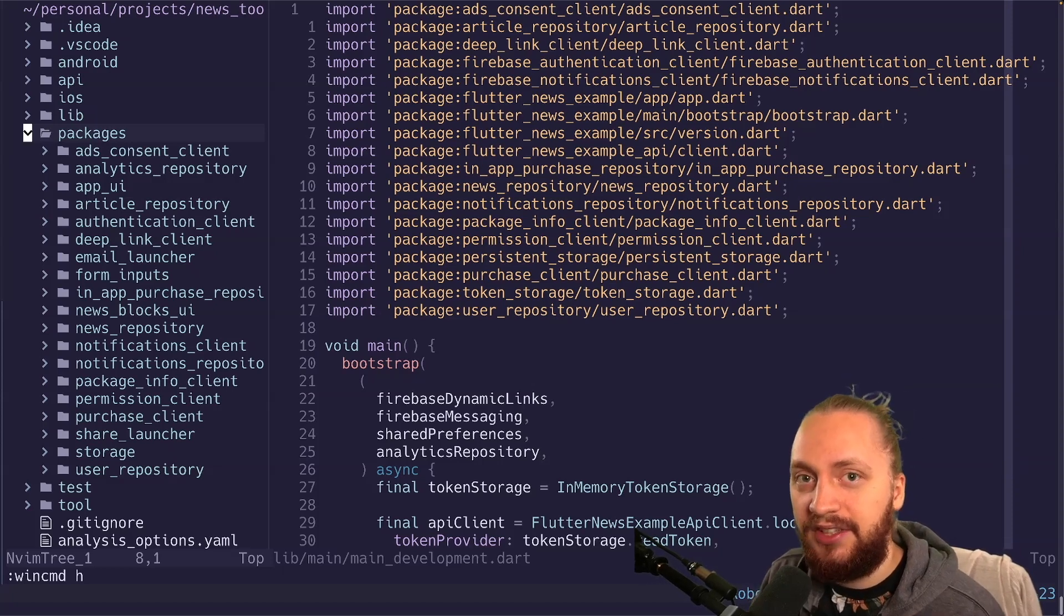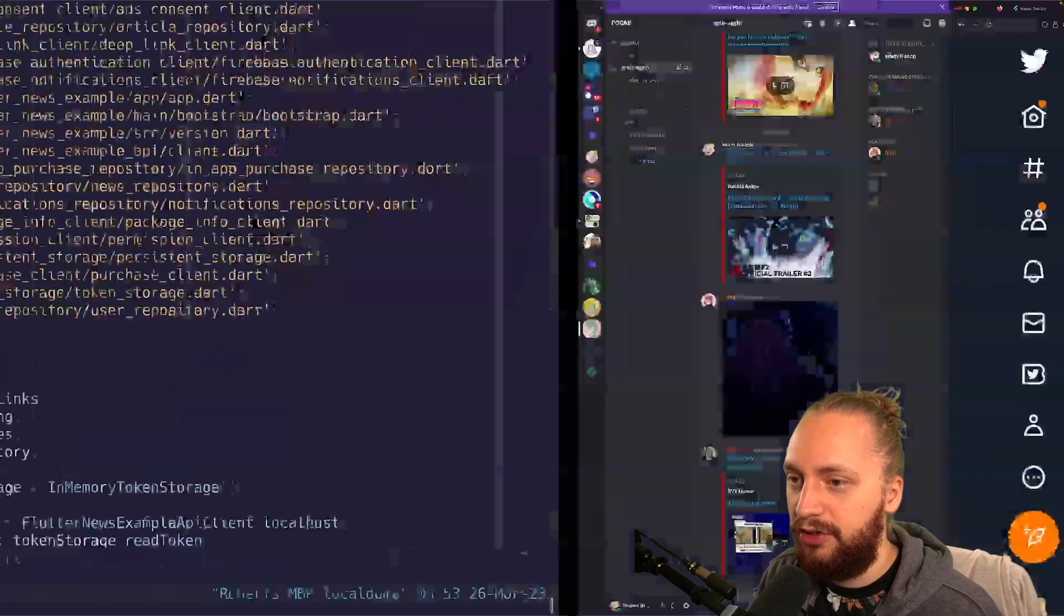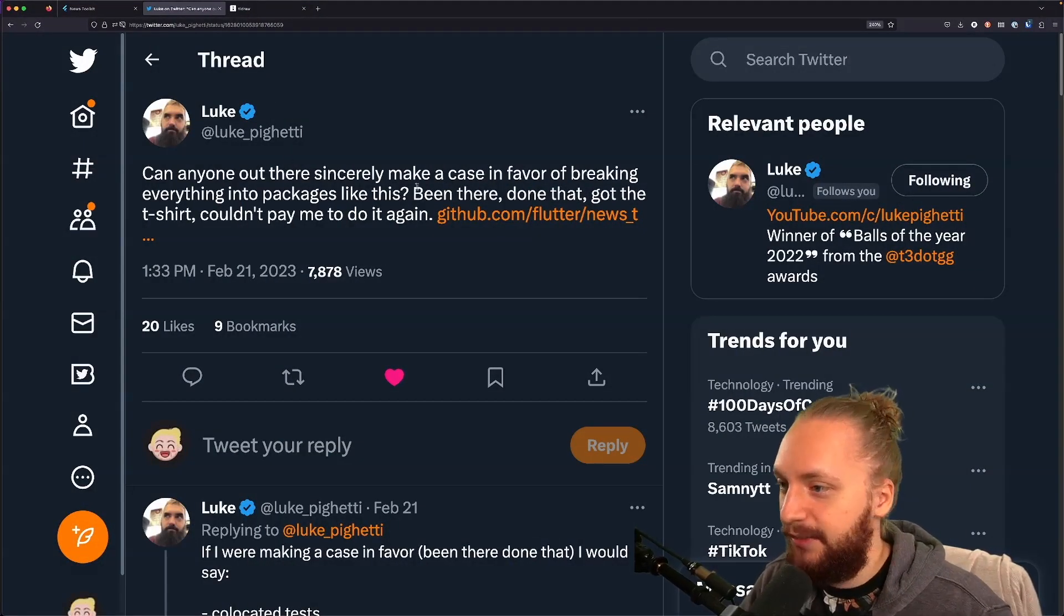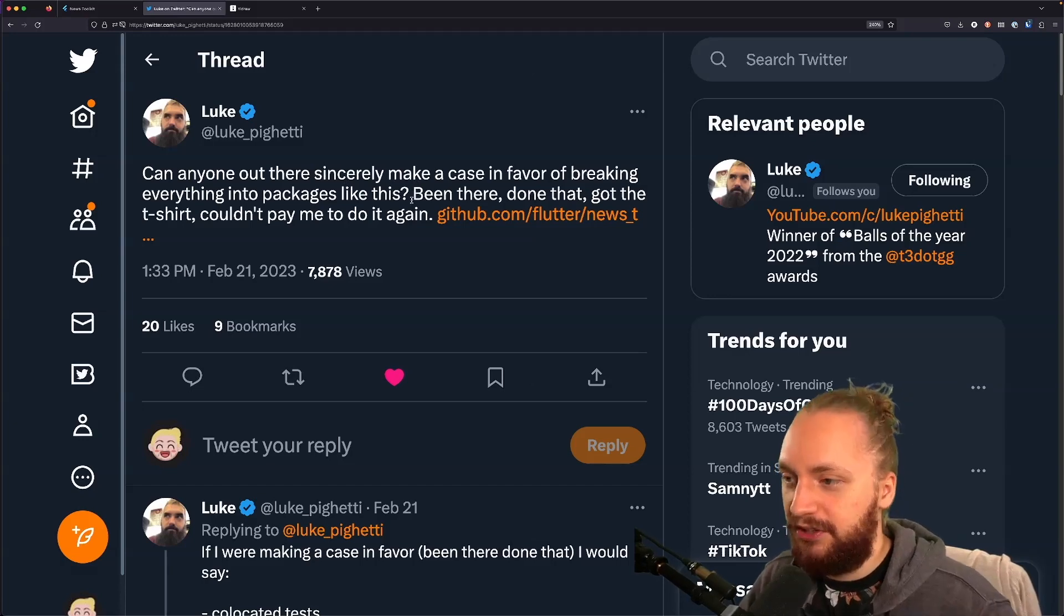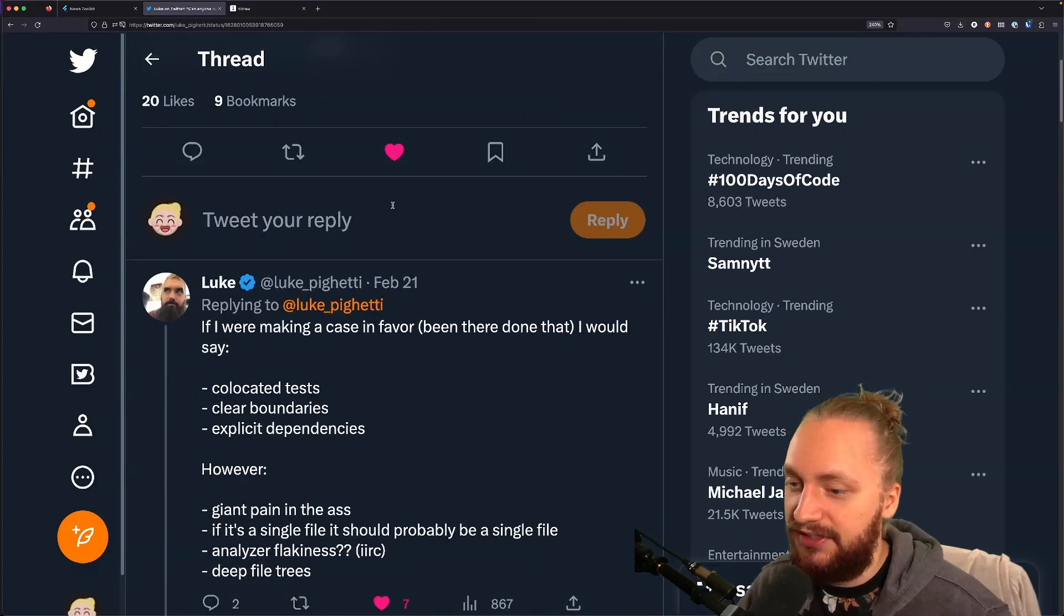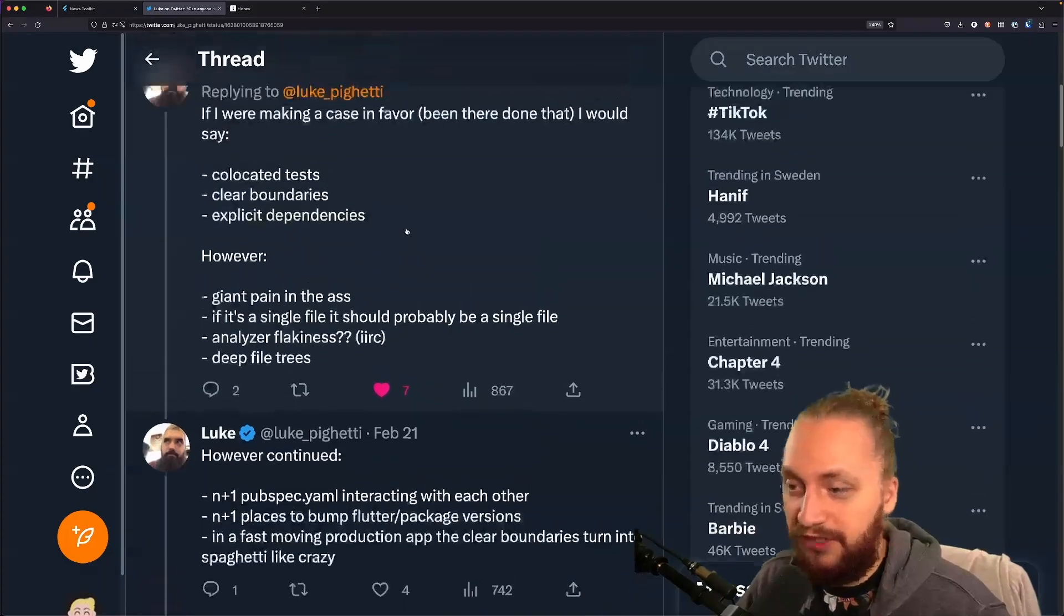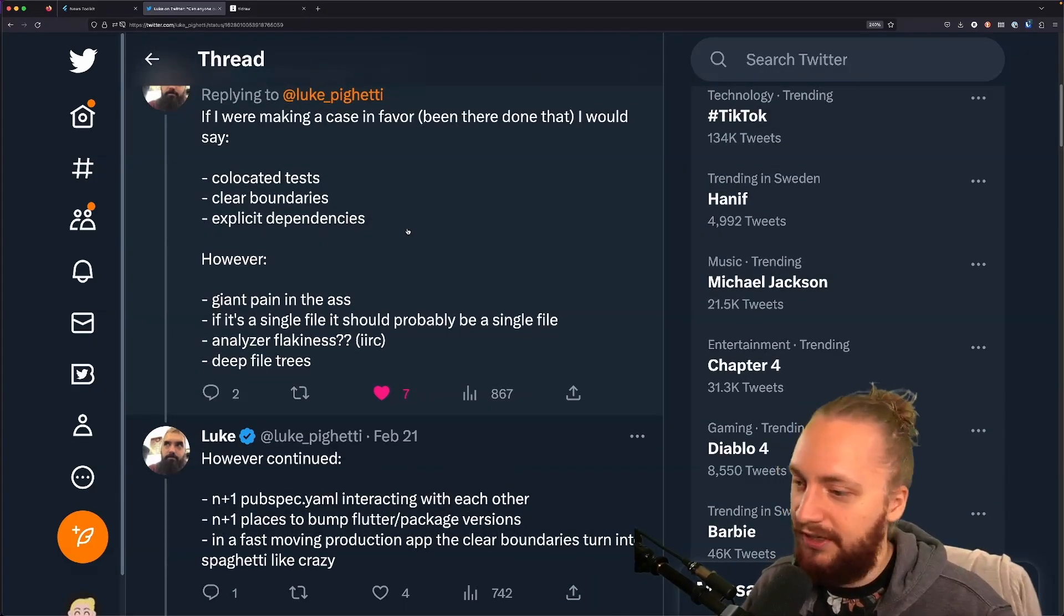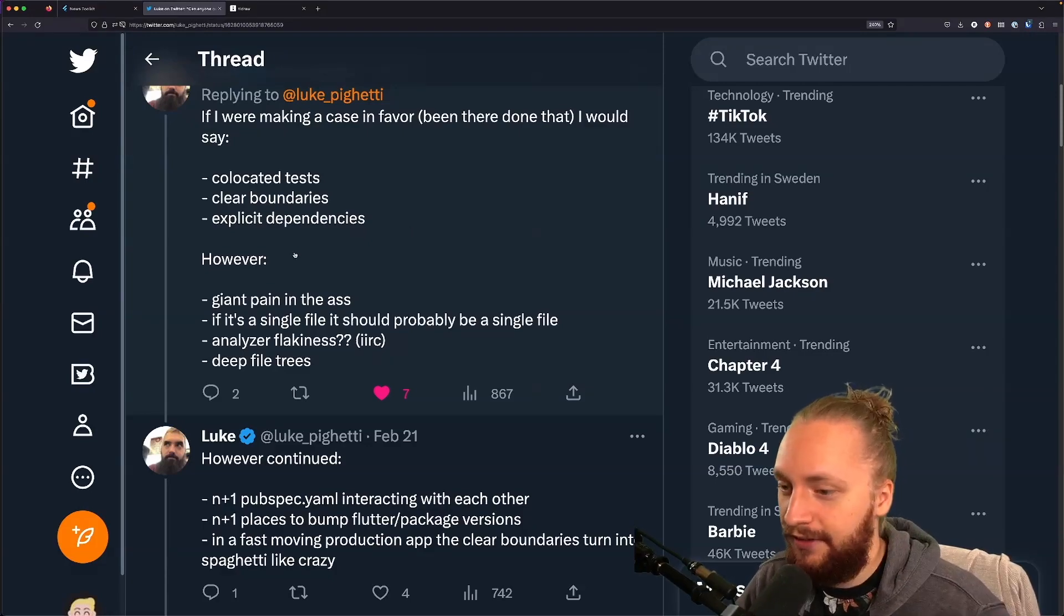Let's head over to Twitter and I'm going to show you a very good tweet that kind of sparked this video. So here we have Luke has made a tweet about the pros and cons going over packages in a Flutter project and I urge you to check out this tweet. I've already been active in it and left my own opinions. I urge you to leave your own and if you want you can leave your opinions down below as well. I would love to be proven wrong in general here.